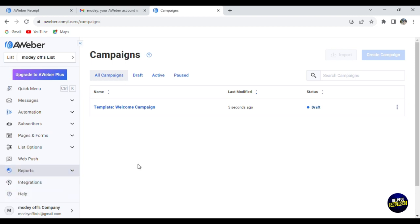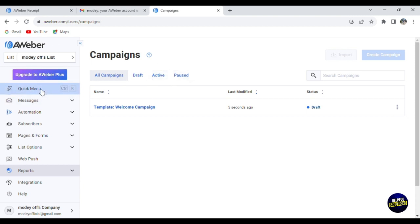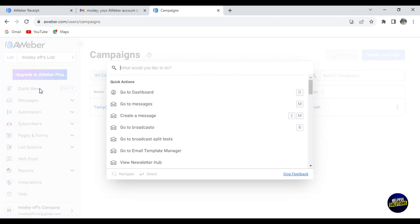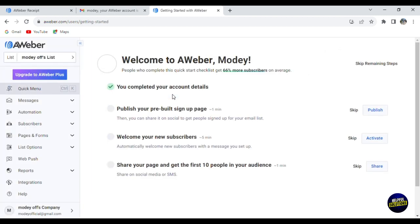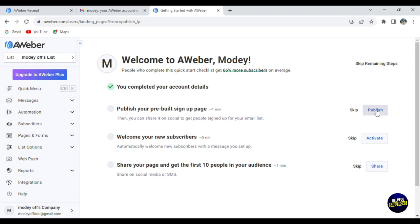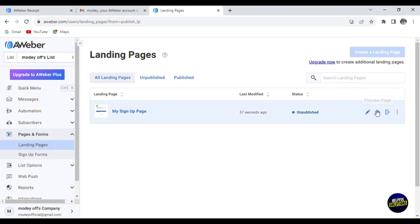This is our main dashboard. You can see all your campaigns - the draft campaigns, active ones, and past campaigns. The first thing is click on quick menu. You can click on go to dashboard and follow the steps. You can publish your pre-built signup page. Let's click on publish, for example. Here you can just edit it - click on edit the page. You can add text, an image, a video, a button, etc.